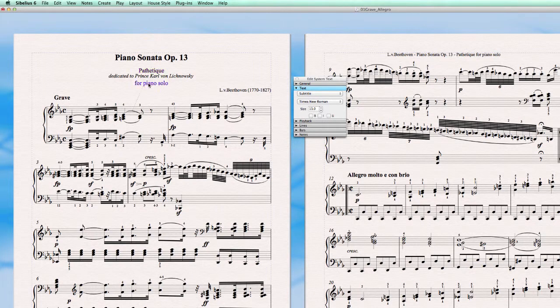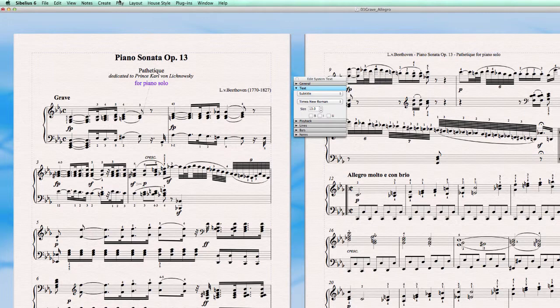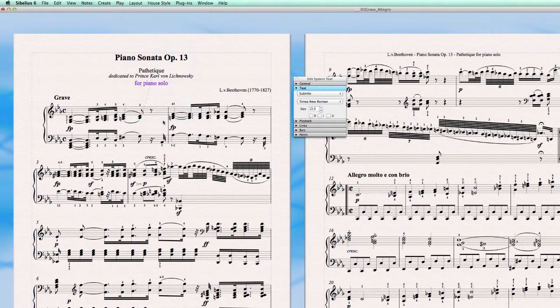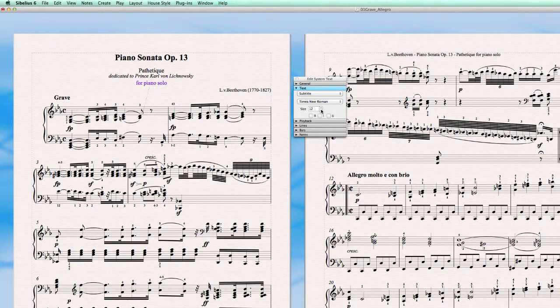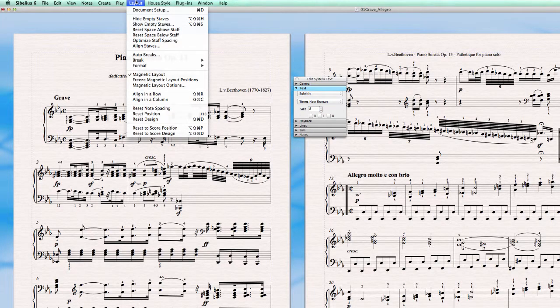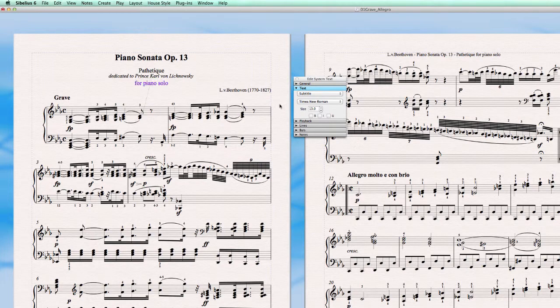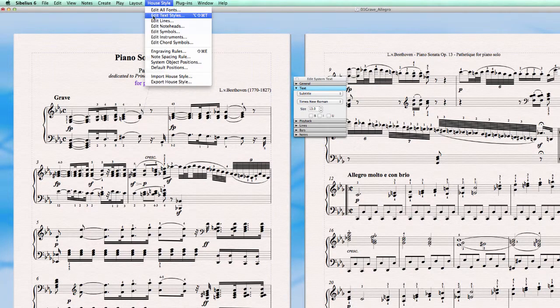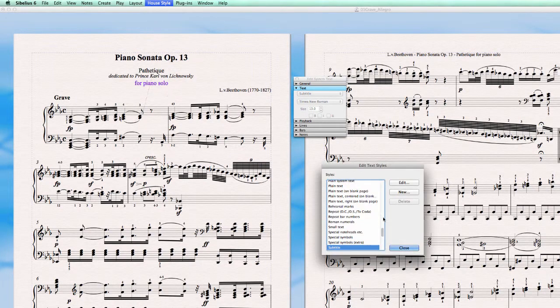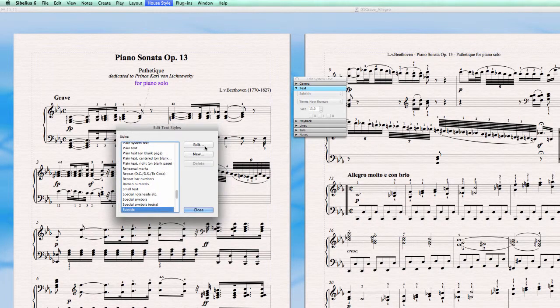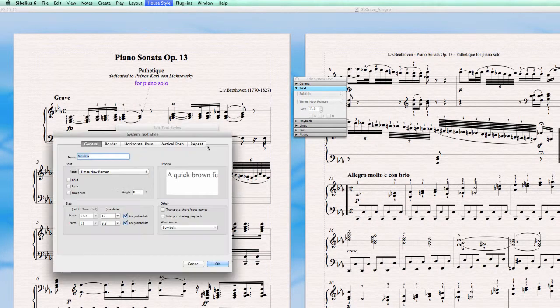Now my subtitle text, these are both subtitles, so it turns to 13. And if I would do a reset design, it will stay like that. However if I would change the size in my little property window here and I would do a reset design, it goes back again to 13 because that is what I defined in the text style. So let's set back to 11.